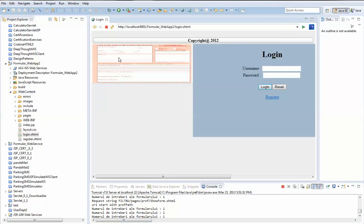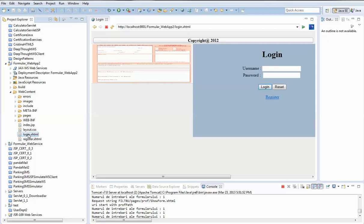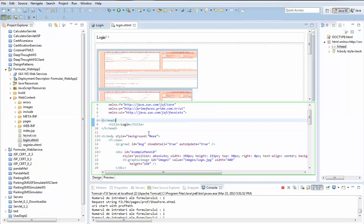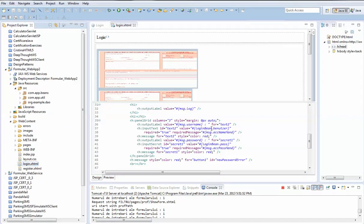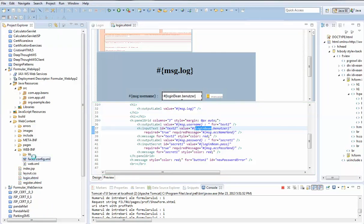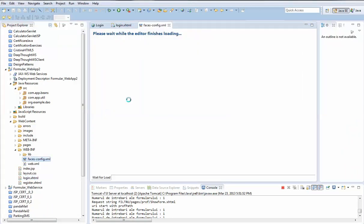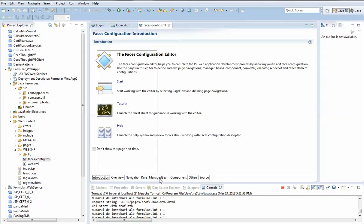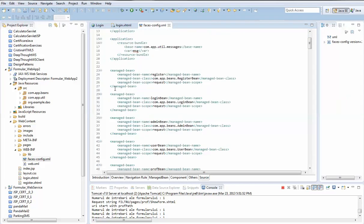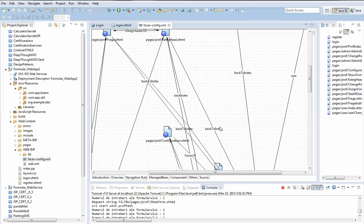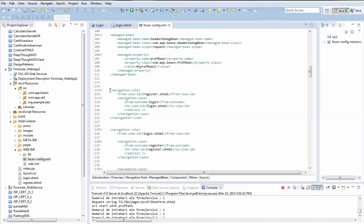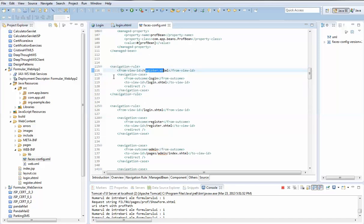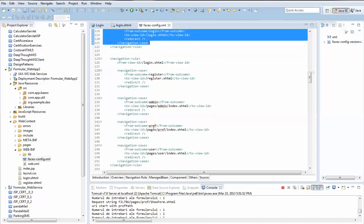Now let's go to the code. This is a JSF page and we can see how it looks. There is a login bean for this page, which needs to be declared in the faces-config.xml as a managed bean. We can see all the managed beans there. Also, the navigation rules are declared there — for example, from the register page we can go to the login page.